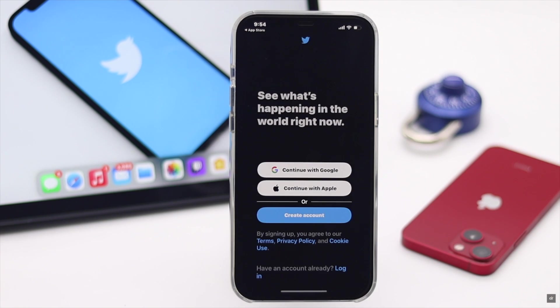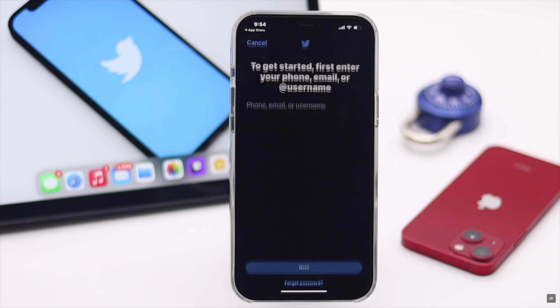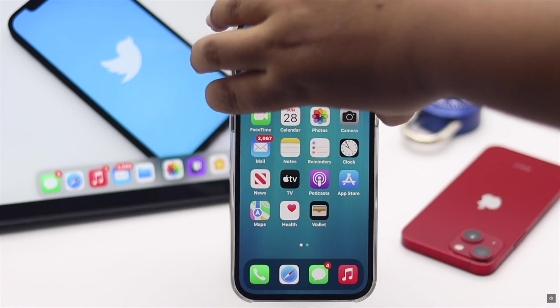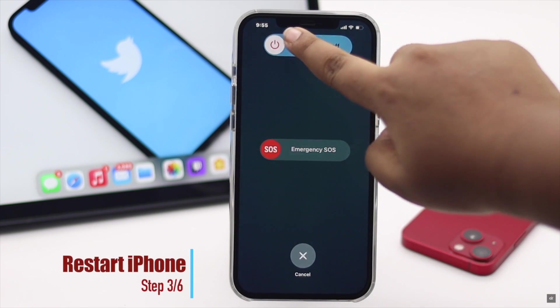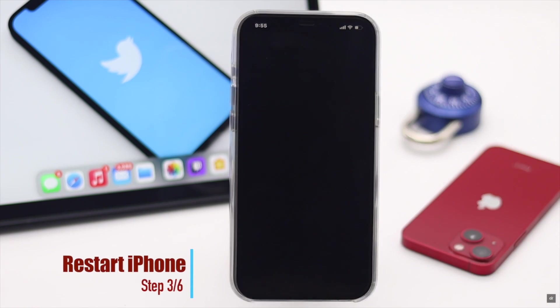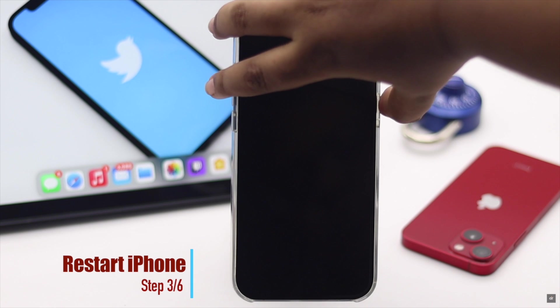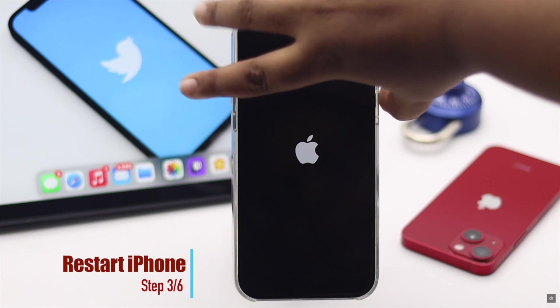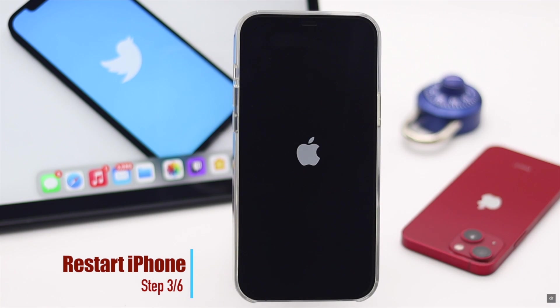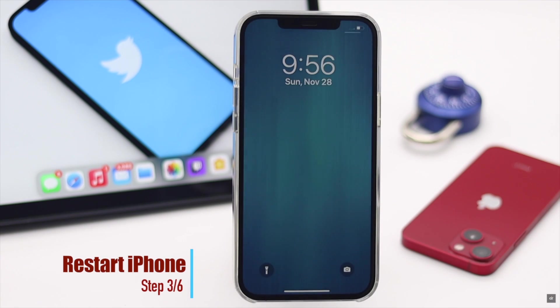Sometimes the Twitter login error can simply happen due to a software malfunction. You can restart your iPhone — it will refresh your system, fix minor software glitches, and resolve the Twitter login error.